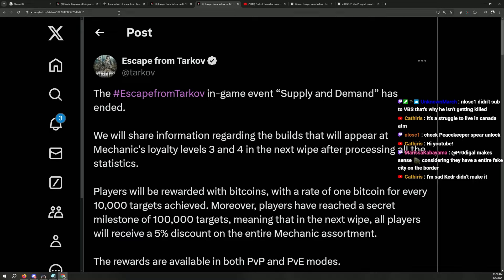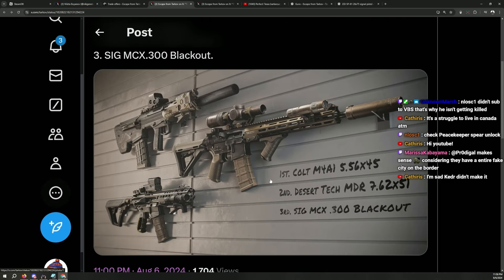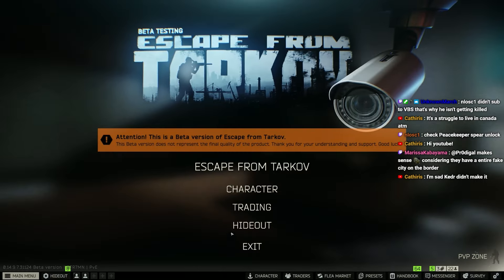Anyway, so they will give us unlock on level 3 and 4 for next wipe. If you've done this task, which are these three: Colt M4A1, an MDR, and a SIG MCX. Let's check out the stats.